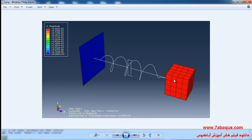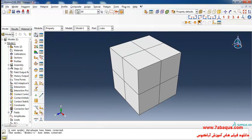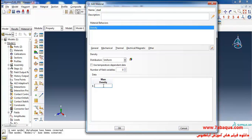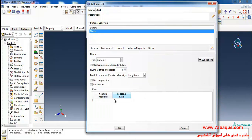Click on 'Create Material'. Here I intend to define the properties of steel. I will select density from the general menu and enter the density of steel equal to 7850 kg/m³. Then I will select elasticity and elastic from the mechanical menu, entering Young's modulus equal to 210 GPa and Poisson's ratio.